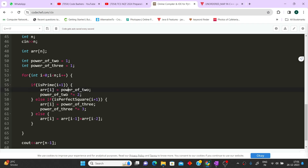If the current position is prime, we assign power_of_2 to the current array cell, then update power_of_2 = power_of_2 * 2. If it's not prime but is a perfect square, we assign power_of_3 to the current cell and update power_of_3 = power_of_3 * 3. Otherwise (the third condition), we set arr[i] = arr[i-1] + arr[i-2] — the sum of the previous two values.